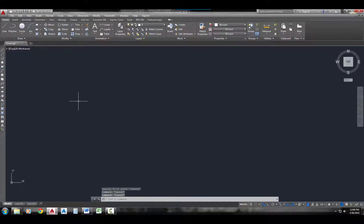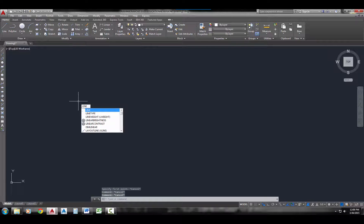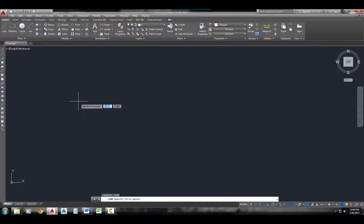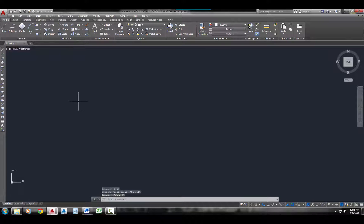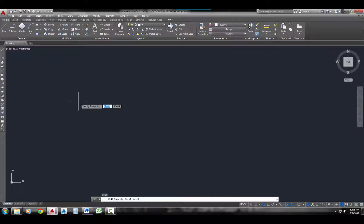Another option is to type the word 'line' and I've started the line command. And lastly, even easier than typing the word line is just typing the letter L and pressing Enter — and I've started the line command.